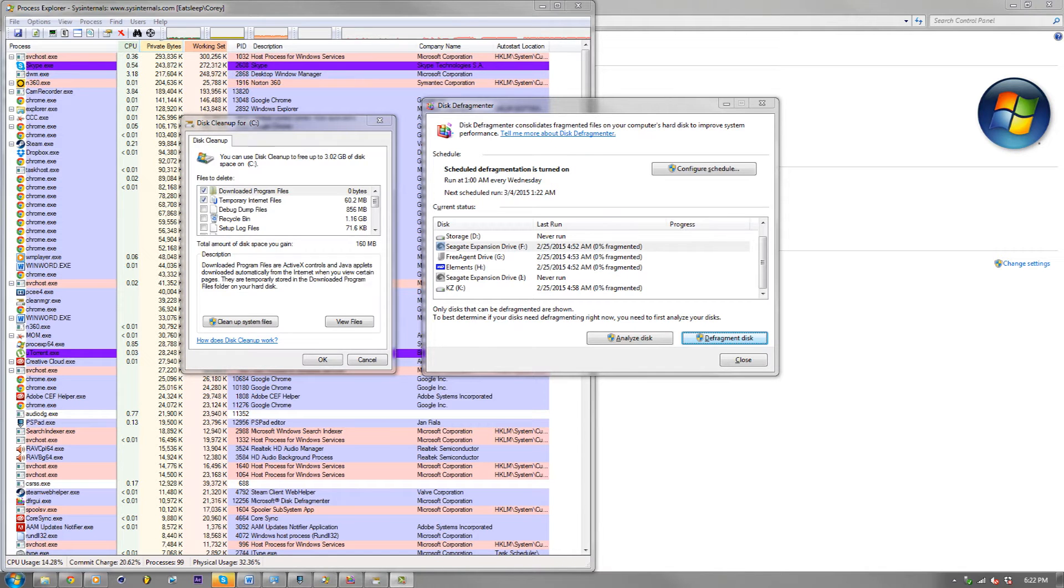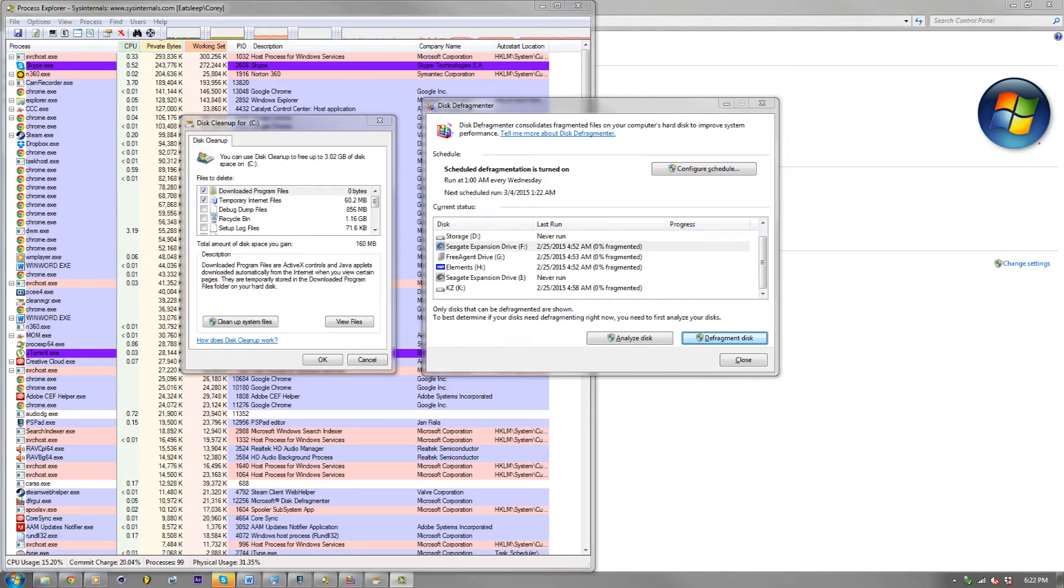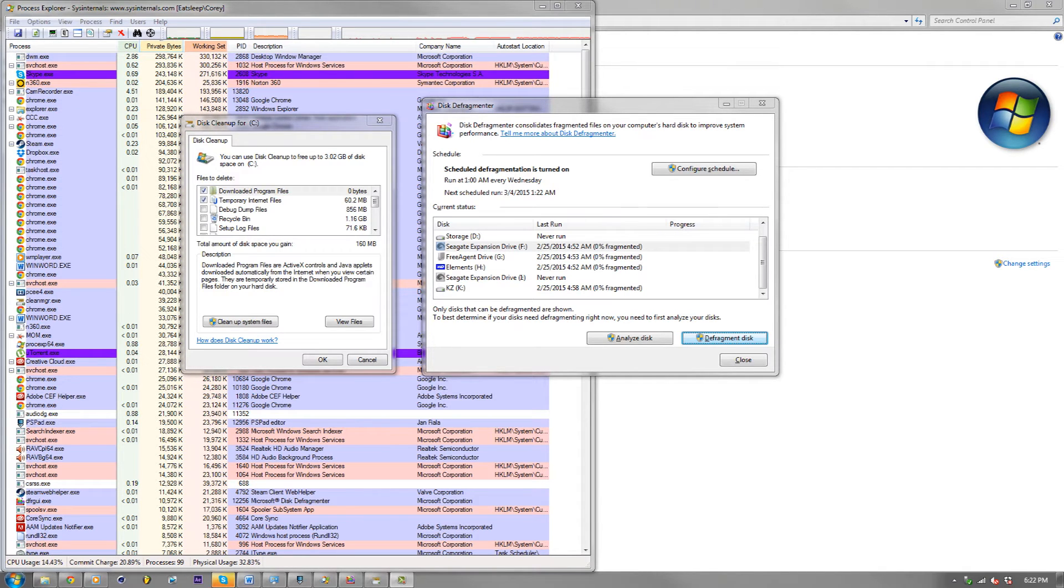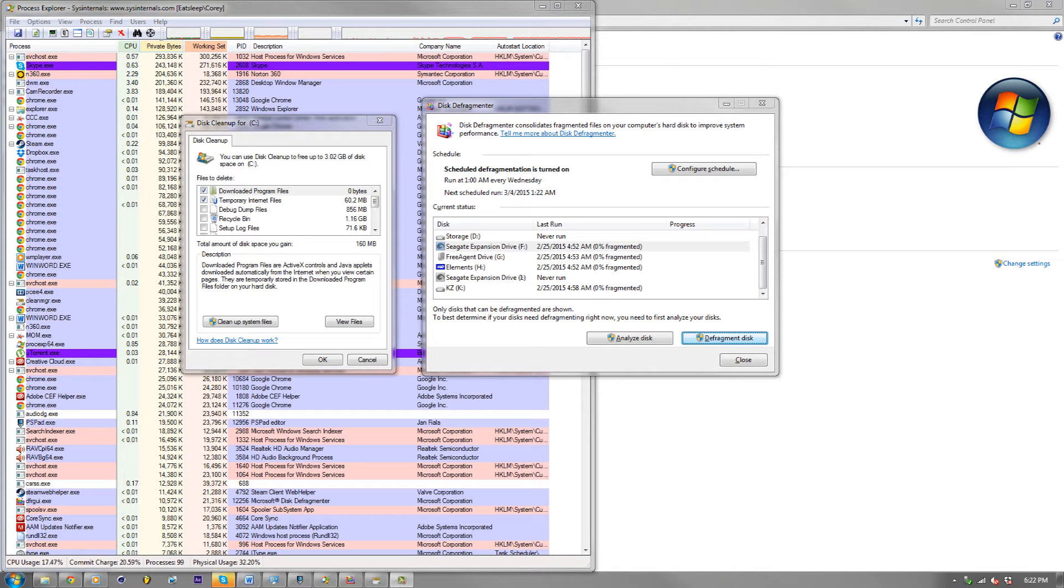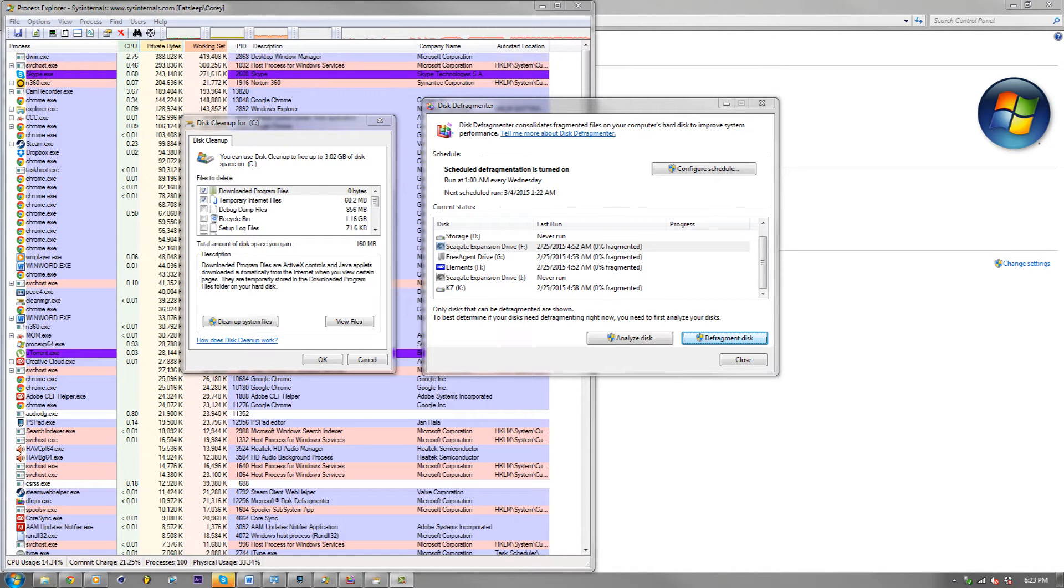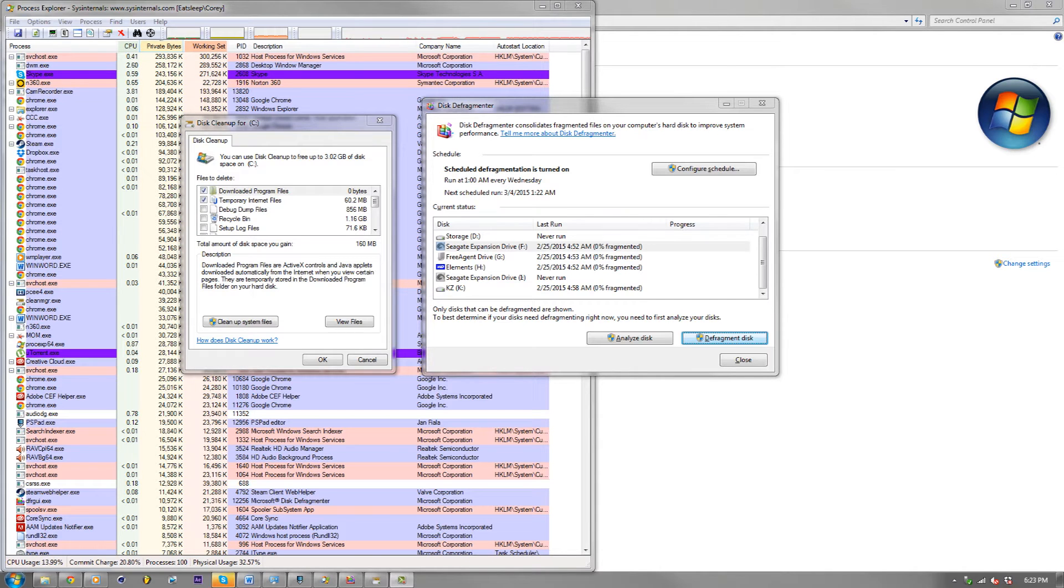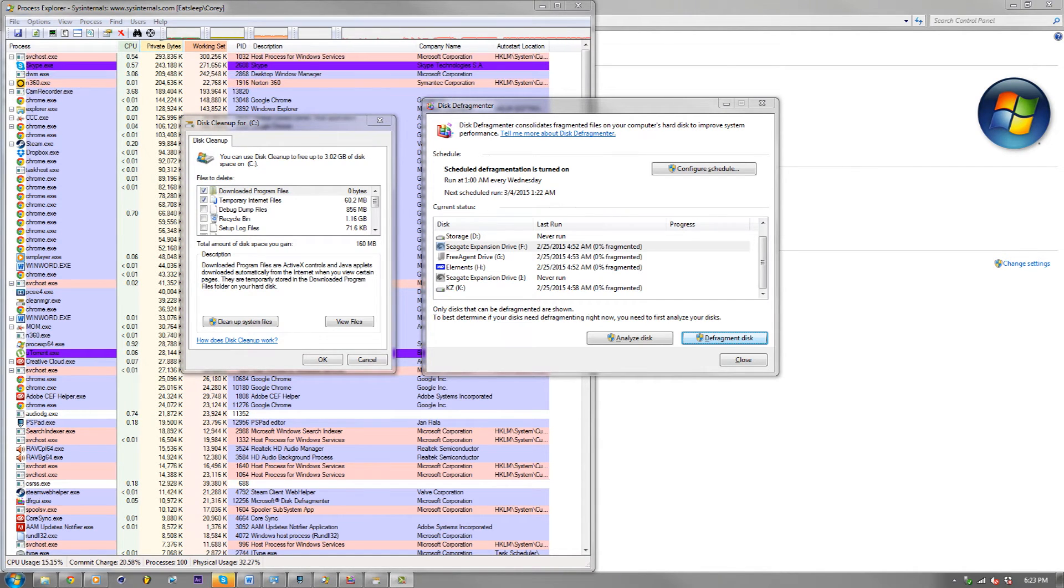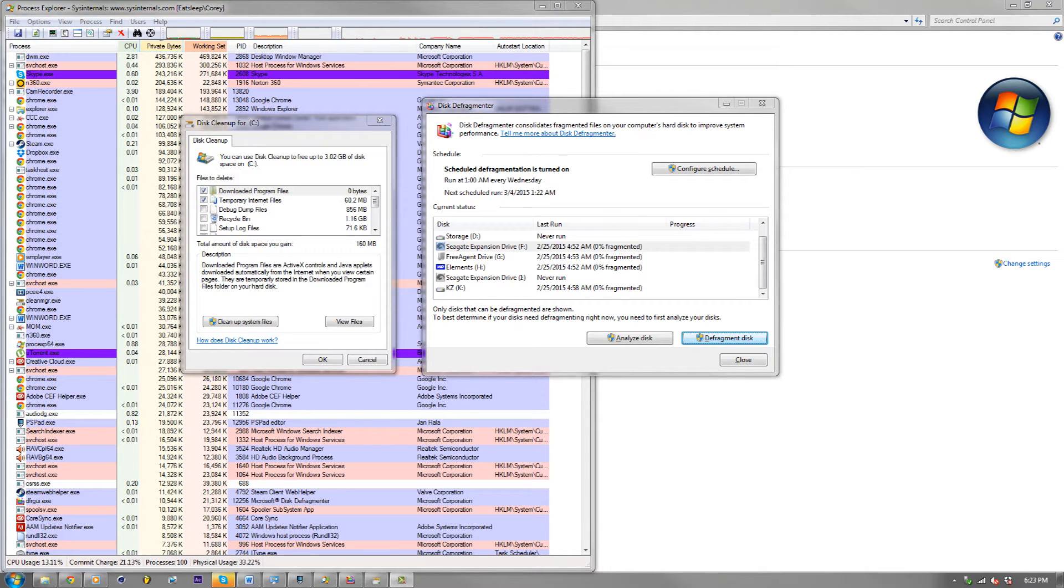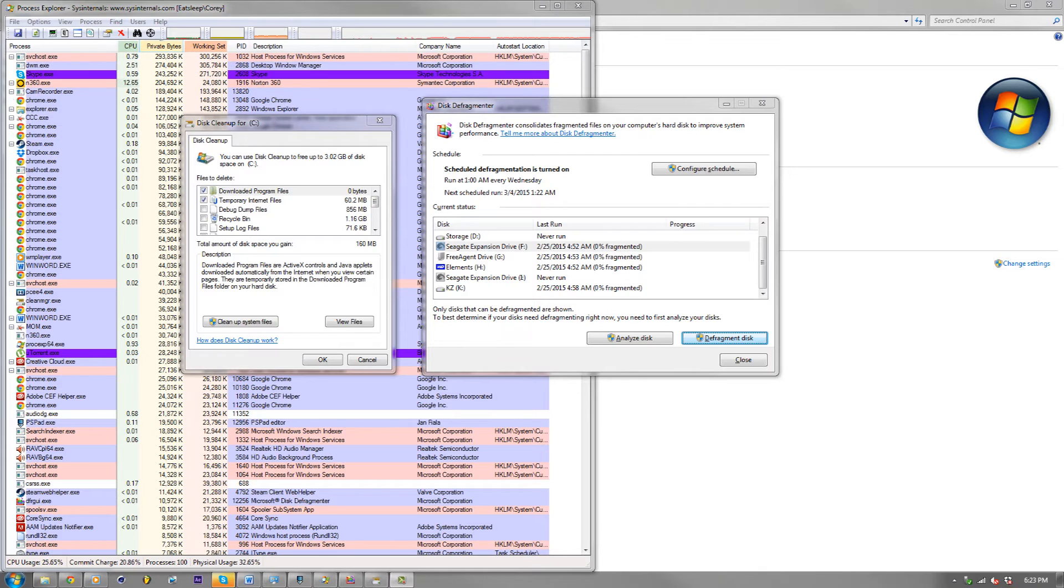So the issue of where computers slow down, especially in the PC realm, is the software itself. The operating system will get clunky, you'll uninstall a lot of programs, you'll install a lot of programs, and you'll have memory leaks from your programs, and there's a whole lot of software related issues. And that's really why your computer will slow down.